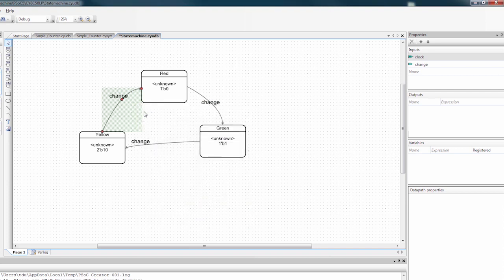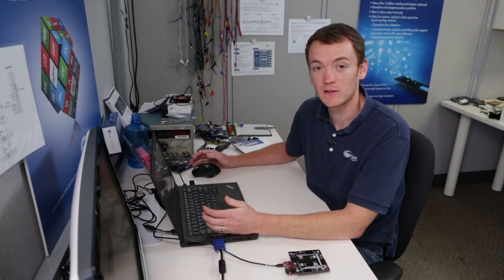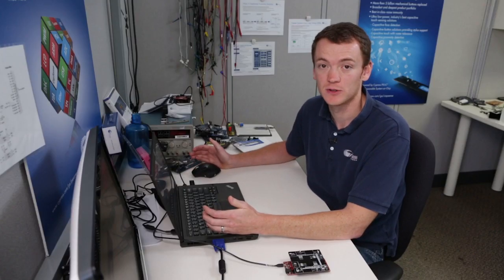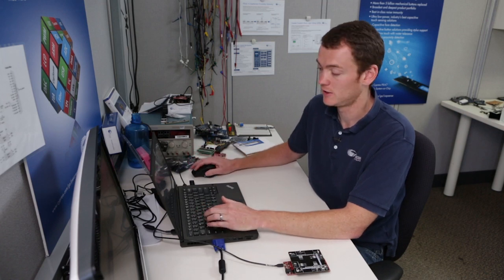So now whenever change is high, we move from one state to the next. So now we need to define some outputs for these states. So we can turn on our red, green, and yellow lights.